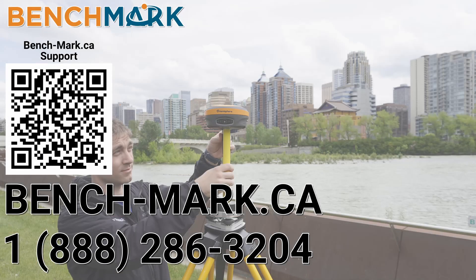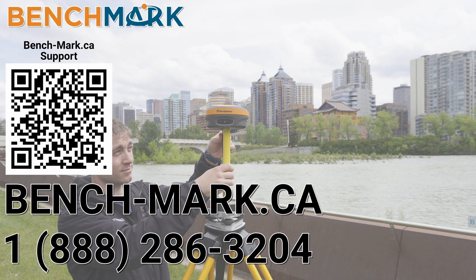And that's about it. If you have any questions about anything here or in other videos on our YouTube channel, please give us a call at 1-888-286-3204 or visit us on the web at bench-mark.ca.